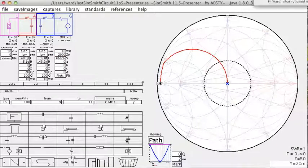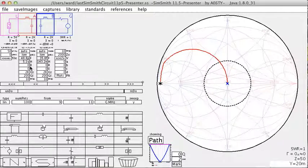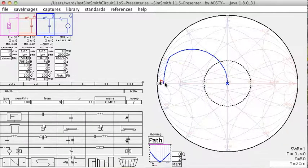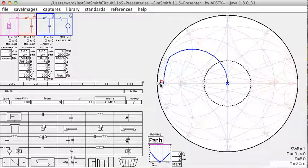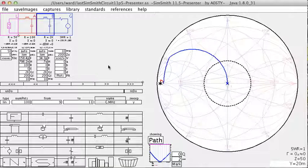Now we need to choose an intermediate impedance. Let's use something like 100 ohms. The first L network moves it from 50 ohms up to 100, the second one from 100 up to 2000.